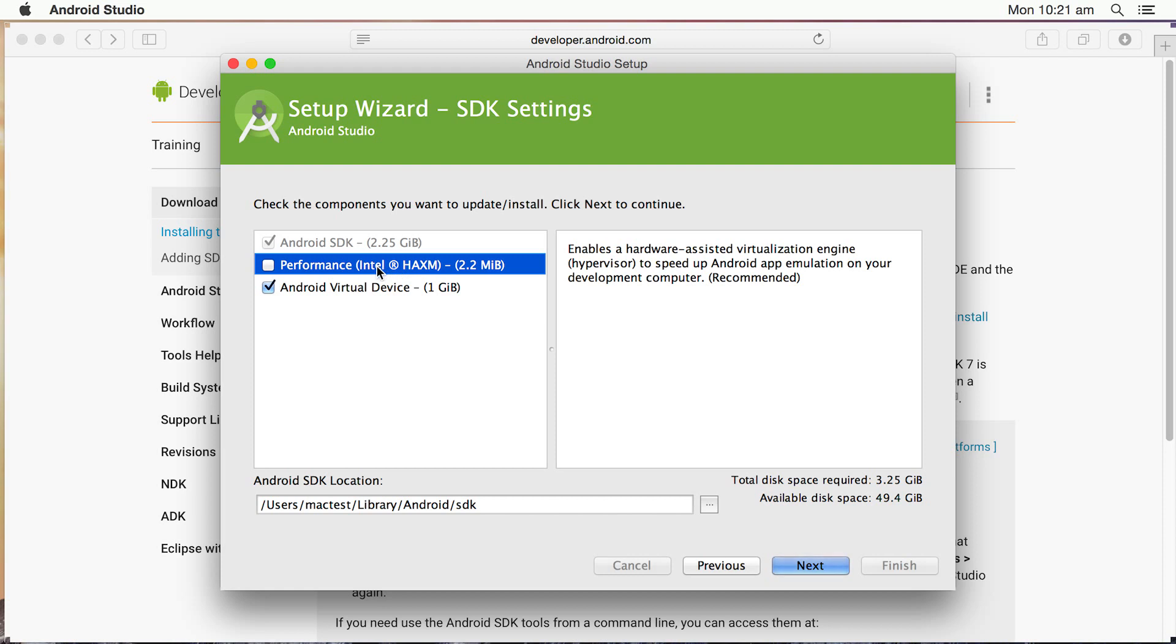But if you leave it on, no problems. Make sure you've got enough memory. So I'm going to leave the Android virtual device on. Now also here, this is important to note where the Android SDK location is going to go. In case you ever need that in the future, that's the folder there where it's going to be installed. Click on Next.